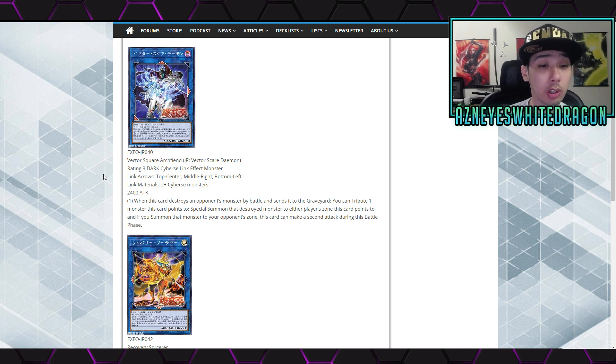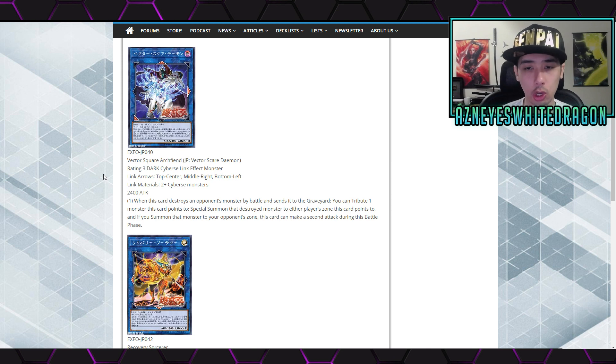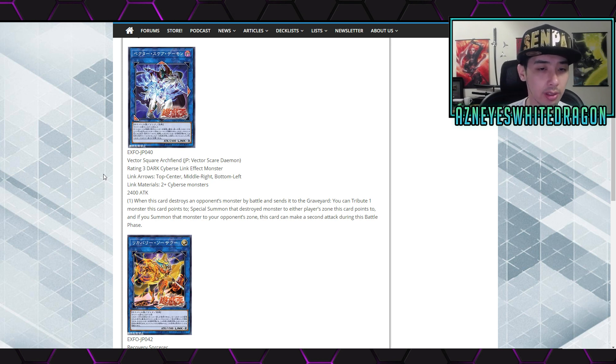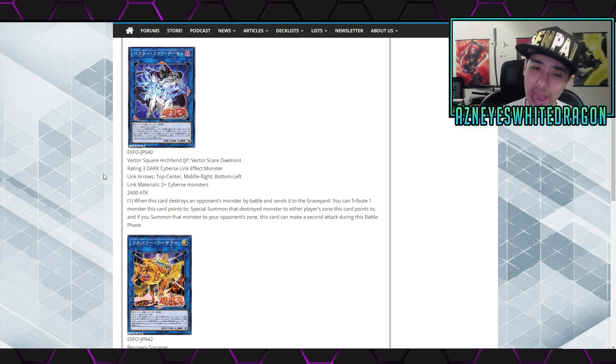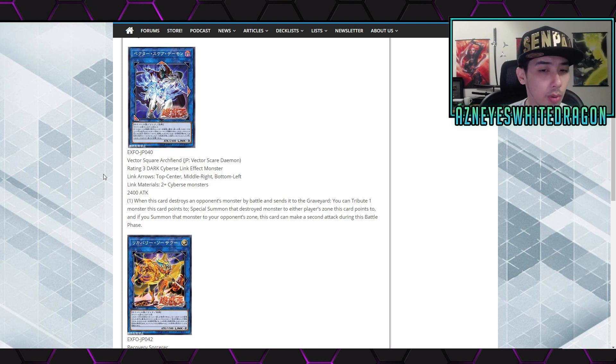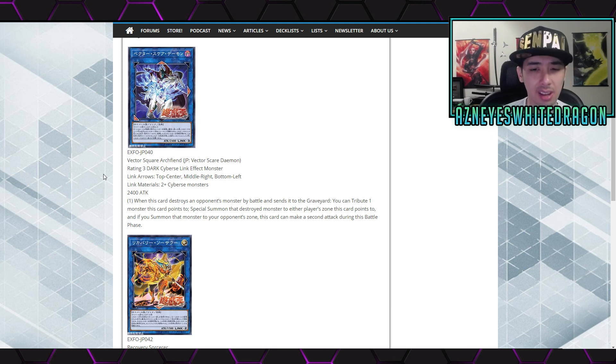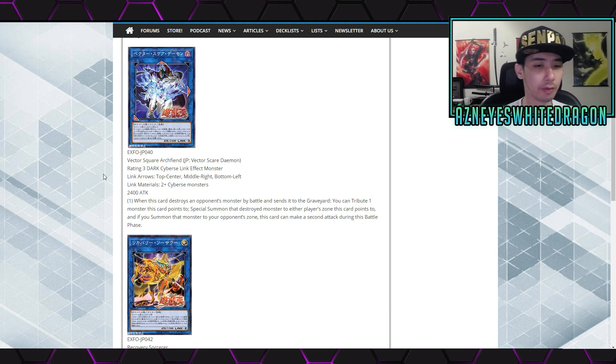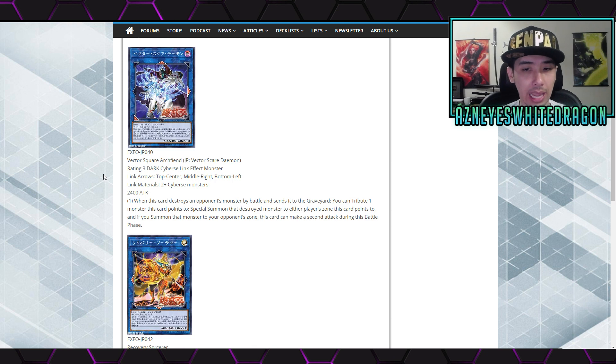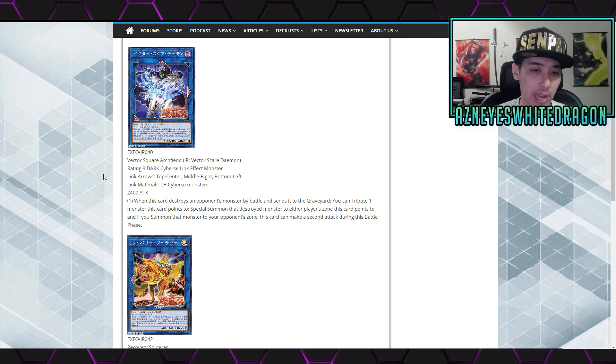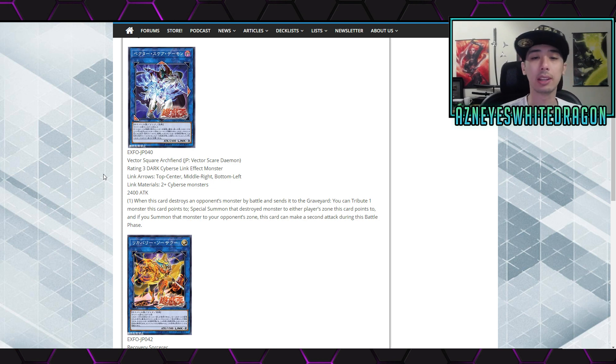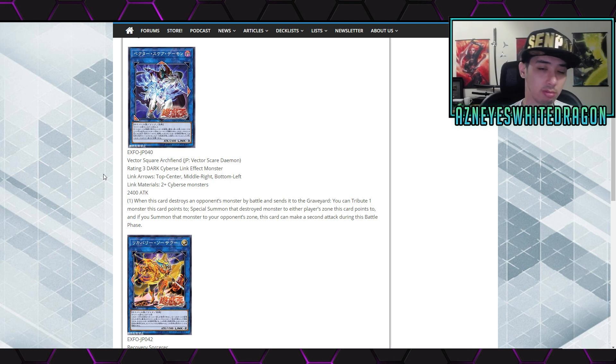Its first effect reads: when this card destroys an opponent's monster by battle and sends it to the graveyard, you tribute one monster this card points to to special summon that destroyed monster to either player's zone that this card points to. And if you summon that monster to your opponent's zone, this card can make a second attack during this battle phase. That's kind of mediocre. I like that effect where you destroy something and tribute just one monster it points to with no requirements - doesn't have to be Cyberse. You can special summon to either player's zone. If you summon to your opponent's zone, you get extra damage. If you get it in your zone, you don't get any other bonus effect.